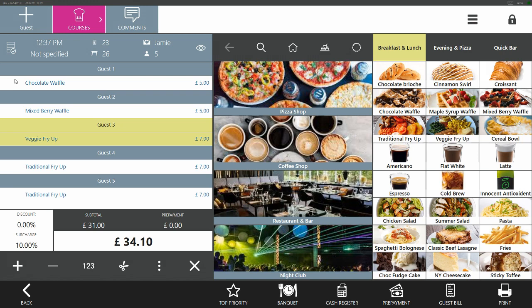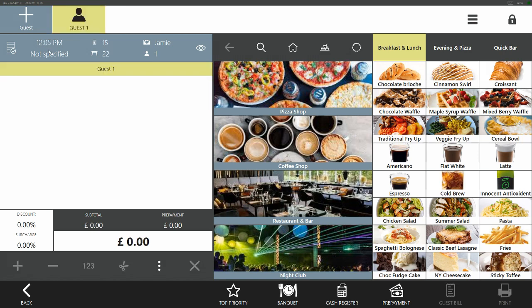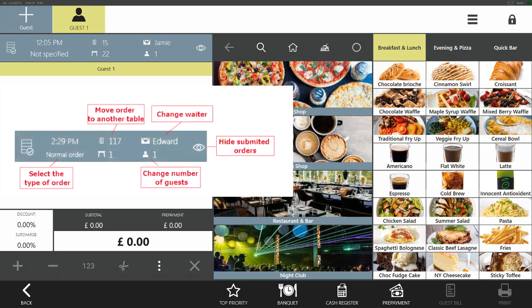These guest lines allow you to split an order among guests and are designed for the convenience of both the waiter and the guests, as the guest bill will be printed in the same form as the order was processed. Above the order, a number of shortcut keys can be found. These can be used to change the type of order, move the order to another table, adjust the number of guests, or change the waiter.